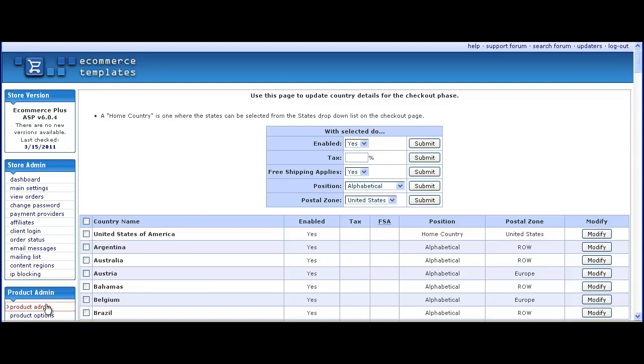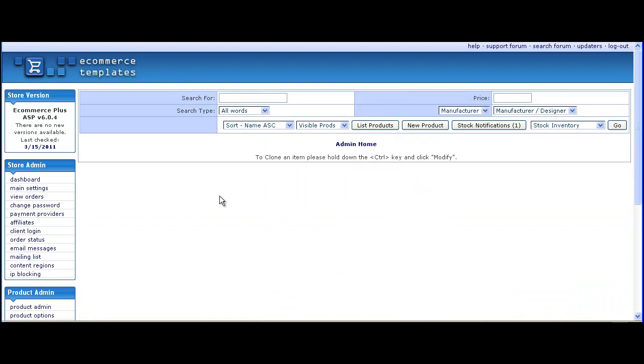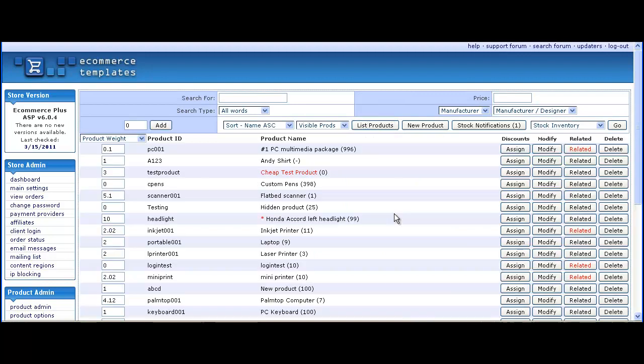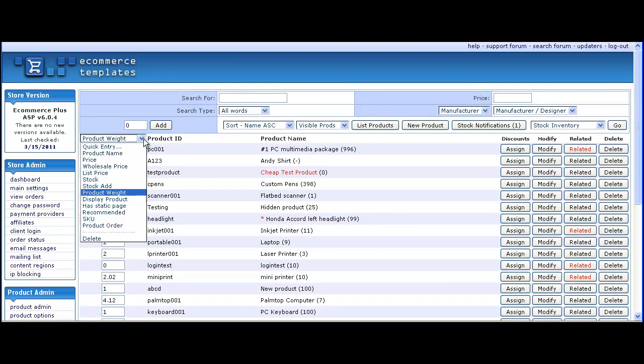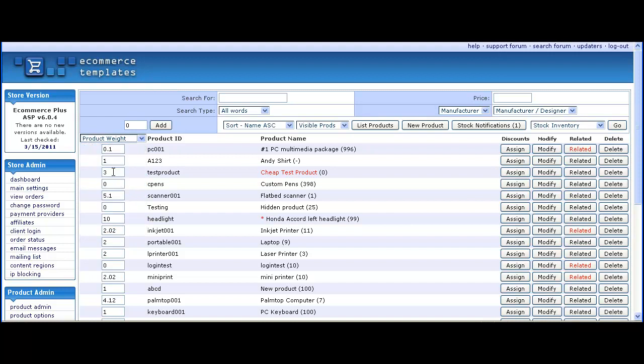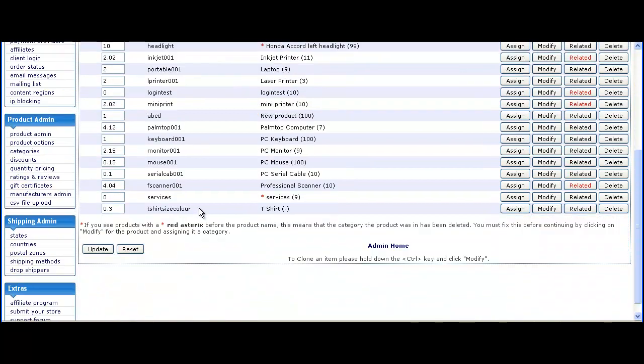Now onto the product admin page, we're going to give each product a very low weight. For example, choose from the drop-down and we'll give each item a weight of 0.1. That means that even if they bought a hundred of these items, it would get nowhere near the maximum weight that we set up in the postal zones page. Go through all the products with their weights—we'll just do a few.